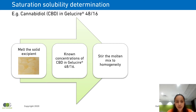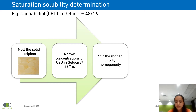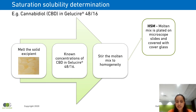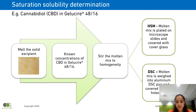I would like to discuss an example of how we determine the saturation solubility of CBD in Gelucire 48/16 using both HSM, hot-stage cross-polarized light microscopy, and DSC. The procedure requires melting the solid excipient, Gelucire 48/16, which is available as solid pellets. Using this molten excipient, known concentrations of CBD in Gelucire 48/16 are prepared. This molten mix is then stirred to homogeneity, which usually takes about 10 to 15 minutes. For HSM analysis, the molten mix is plated on microscope slides and covered with a cover slip. For DSC analysis, the molten mix is weighed into aluminum pans and covered with aluminum lids which have a pinhole center. Both the HSM slides and the DSC pans are allowed to equilibrate for at least 24 hours before further analysis.